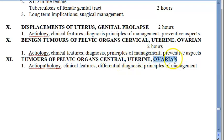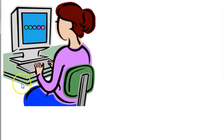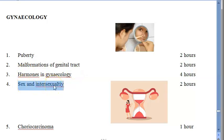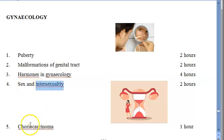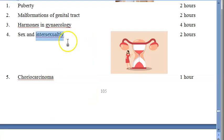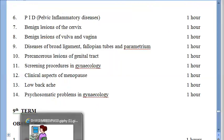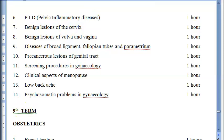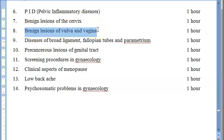More gynecology syllabus content includes puberty, malformations of the genital tract, and hormones. Sex and intersexuality is also covered — intersexuality is a condition where the anatomy doesn't clearly match male or female. Choriocarcinoma, which is a placental or trophoblastic cancer, is included, as well as pelvic inflammatory disease, or PID, which can be caused by bacterial infections and many other things.